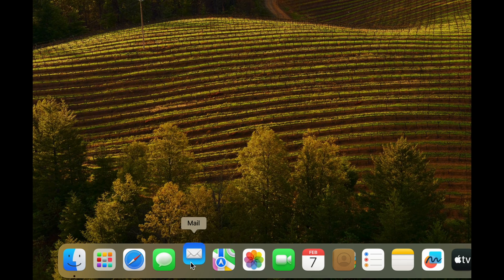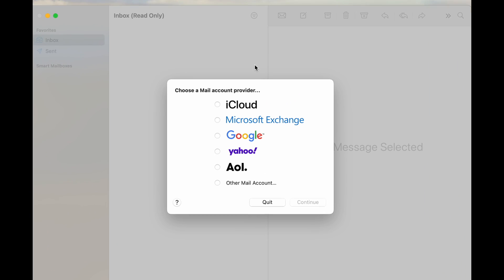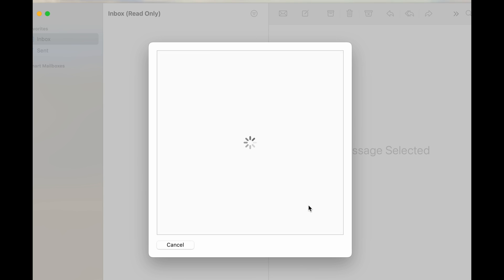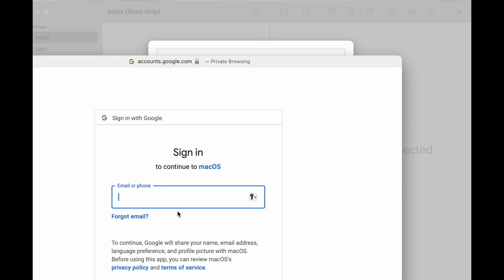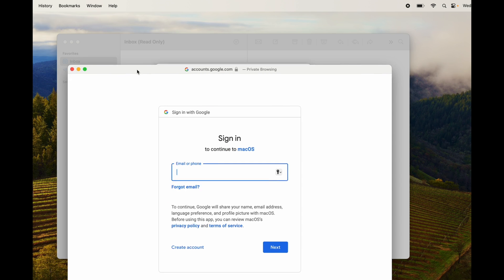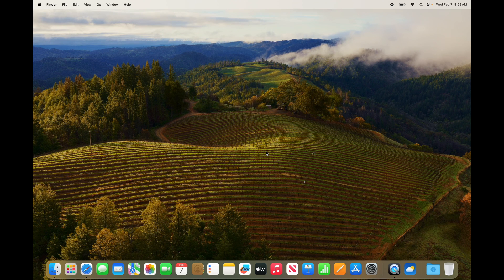Setting up email in the Mail app is really easy. Click on it and it will ask right away what you want to import — for example, your Google account. Hit Continue, type in your password and information, and you're done. It's that easy to add any account into your Mail, though not everyone needs to use it.